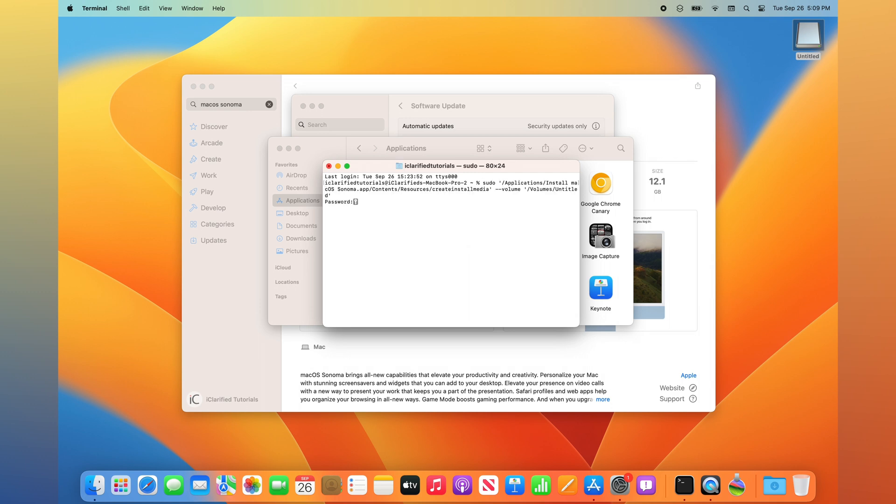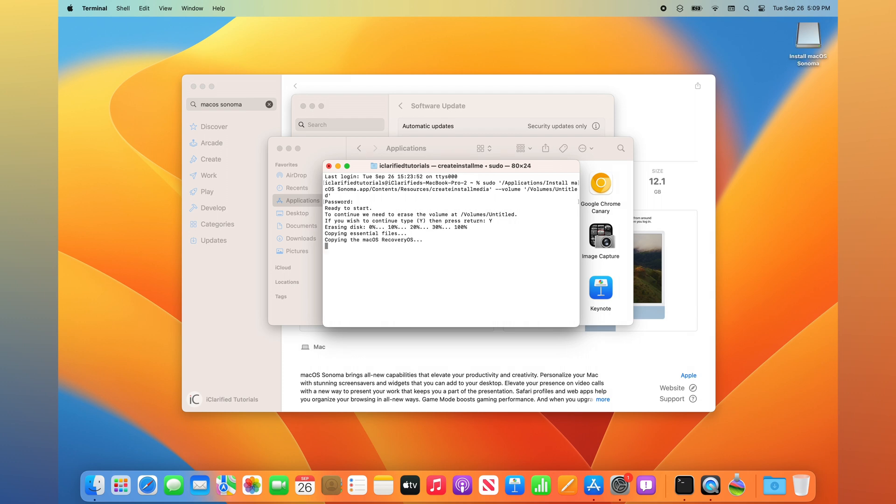Please note this will erase the entire flash drive. Enter your administrative account password, then type Y, and press Enter to begin. If you're asked to allow terminal access to your removable volume, click OK.